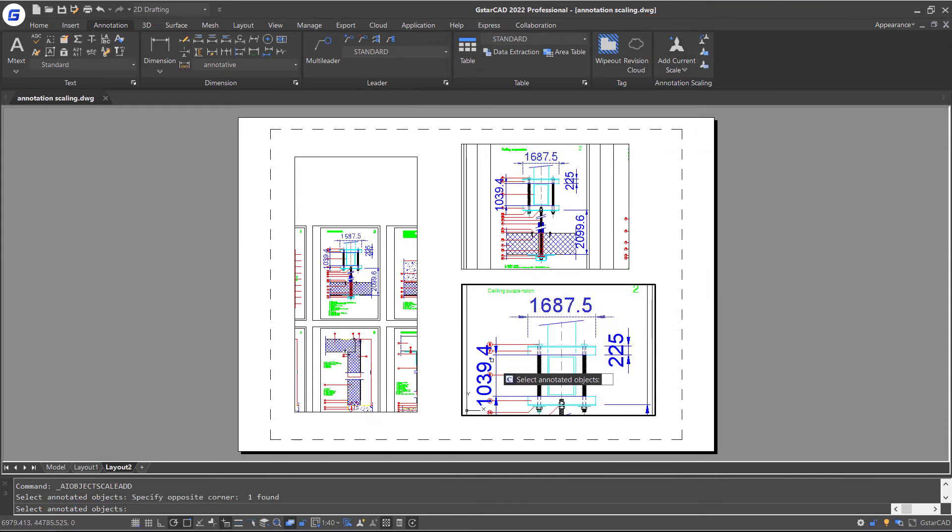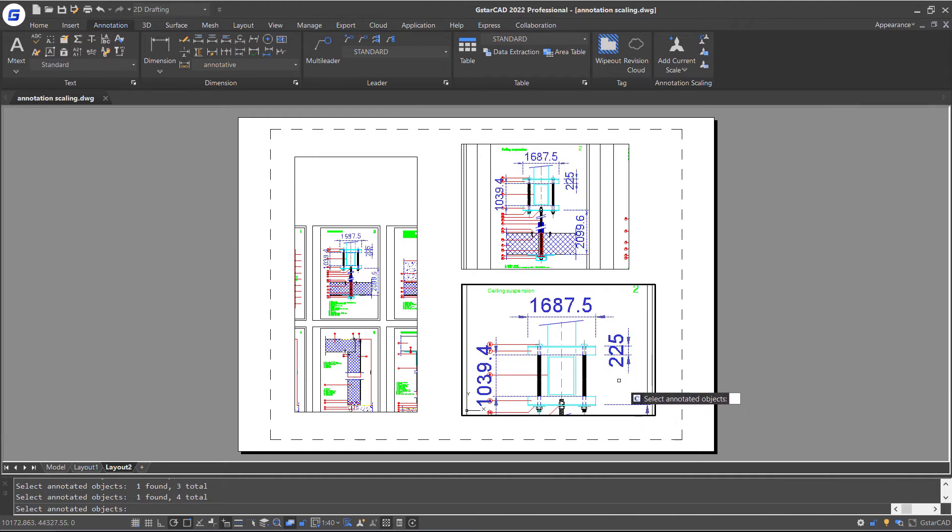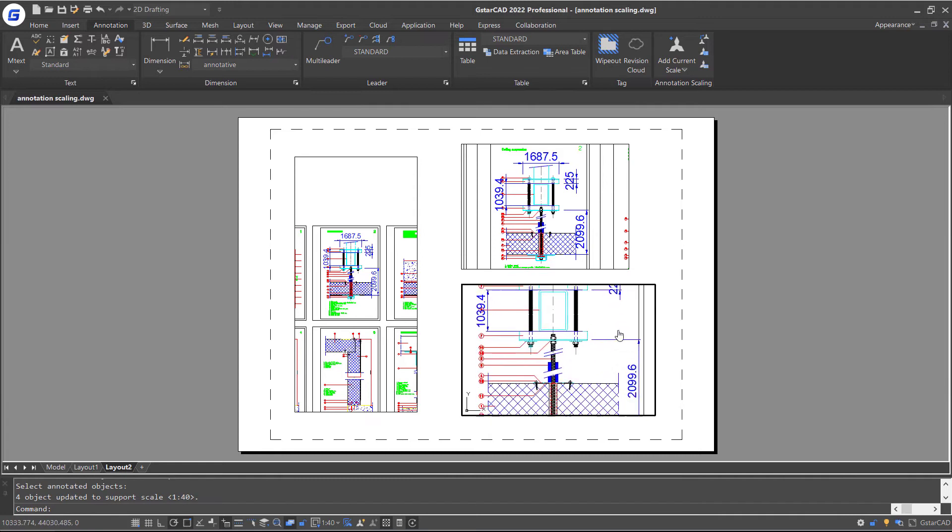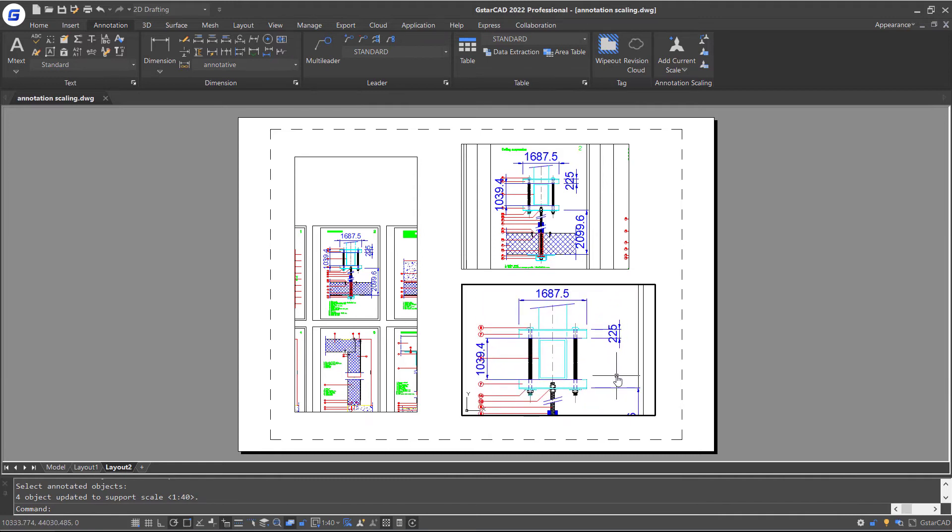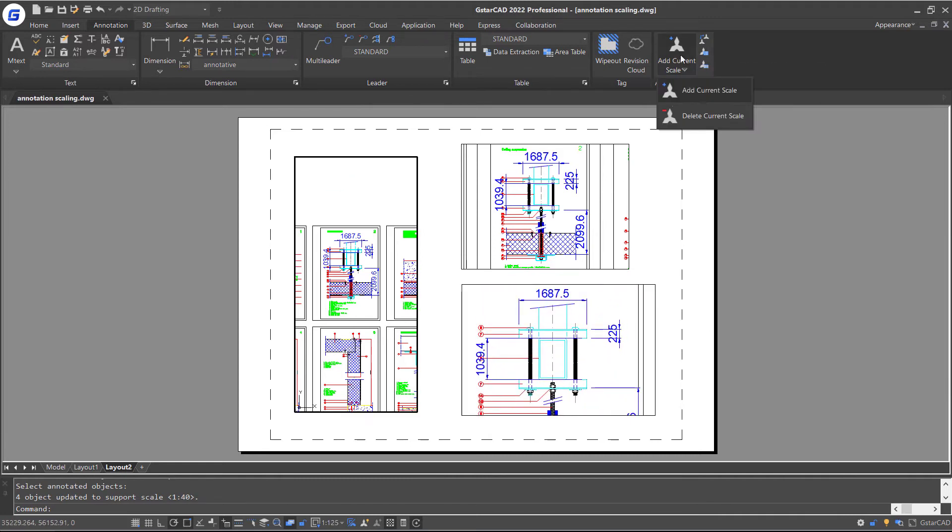Double-click the viewport and select these annotative dimensions. Press Enter. Repeat the command and add current scale to other viewport.